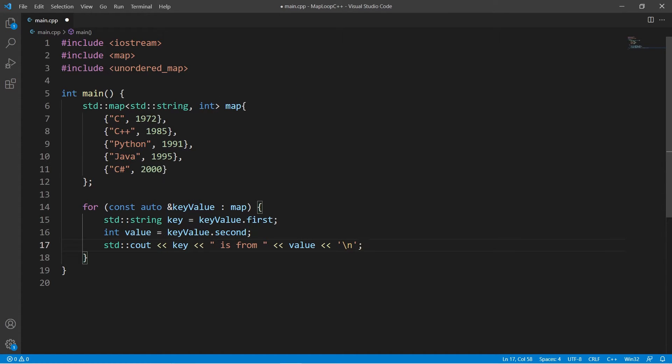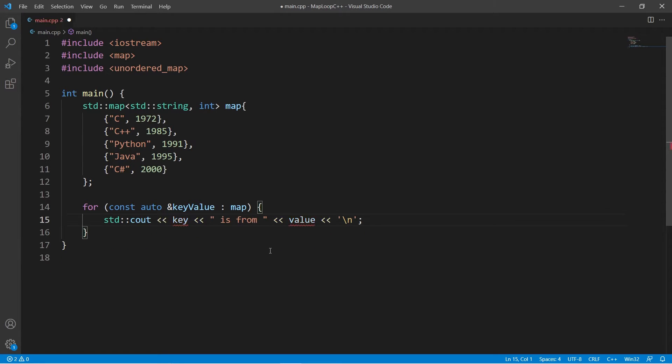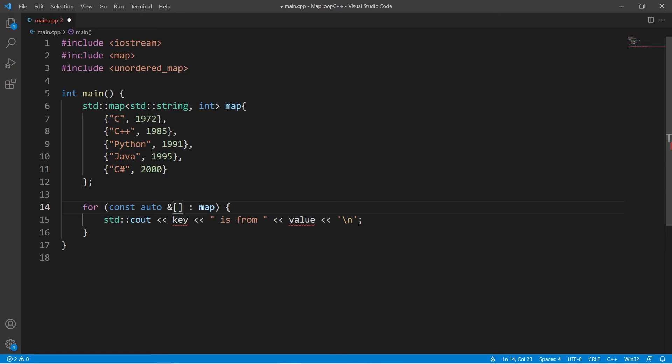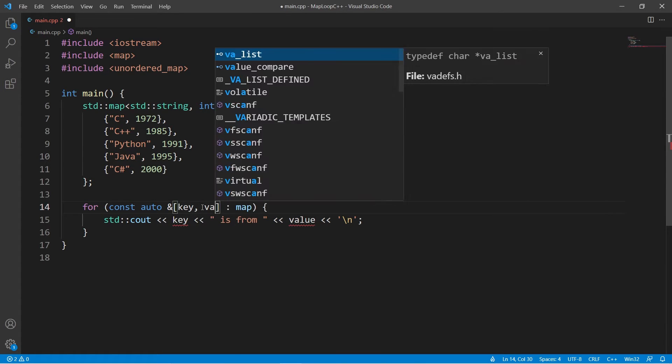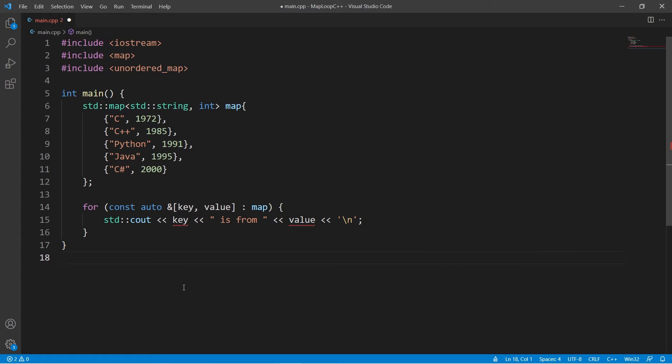This is fine, but with C++17, we can make this a little cleaner. Let's get rid of these two local variables and then change this key value reference up here to a structured binding instead. And that's it.